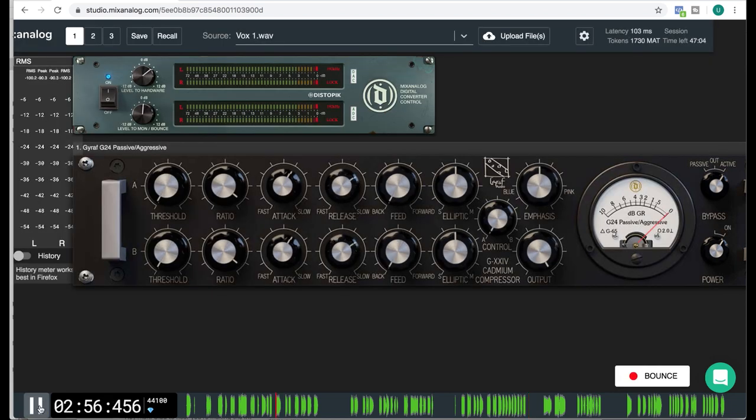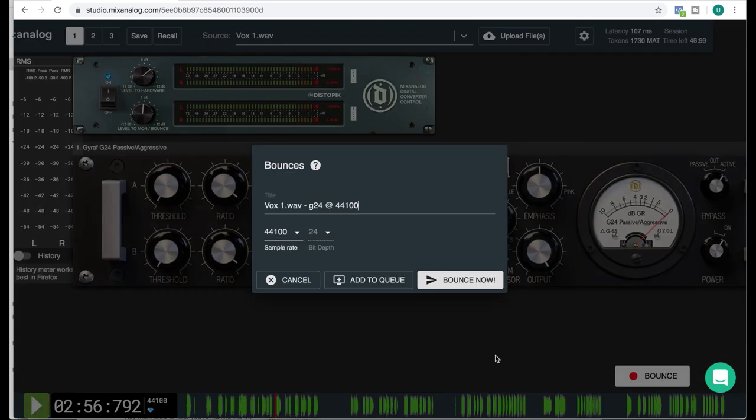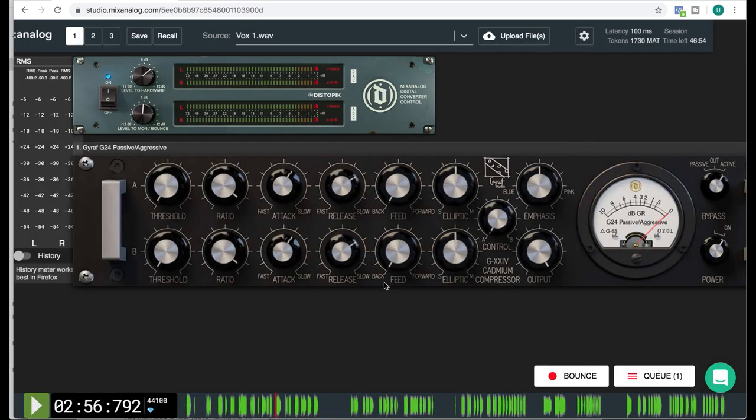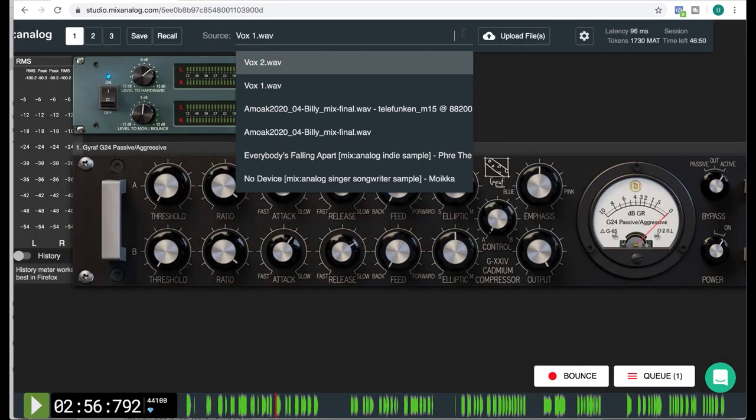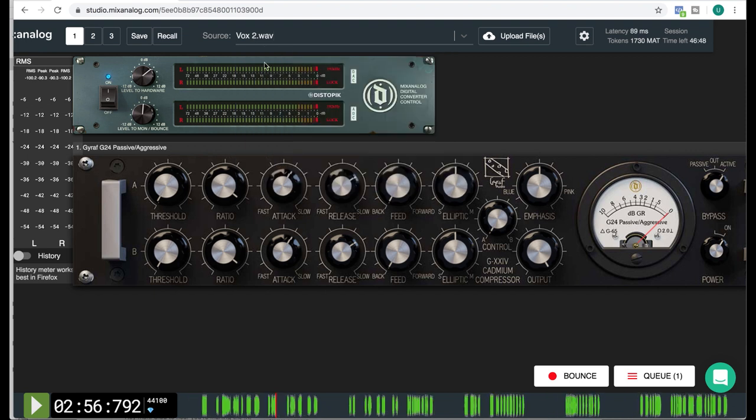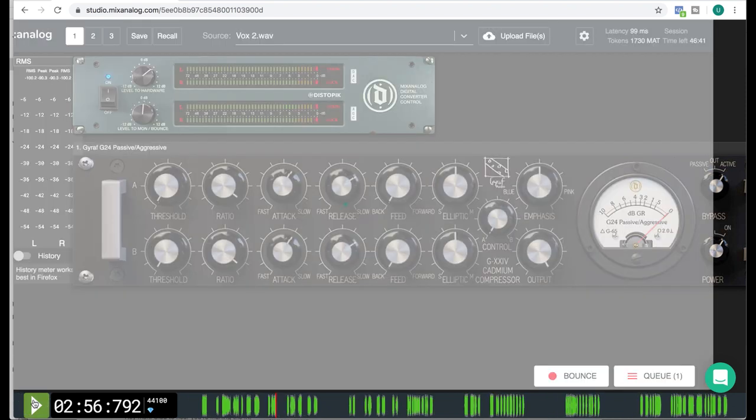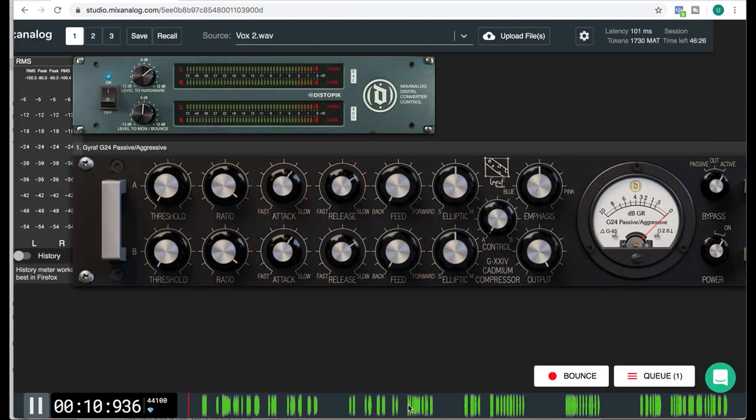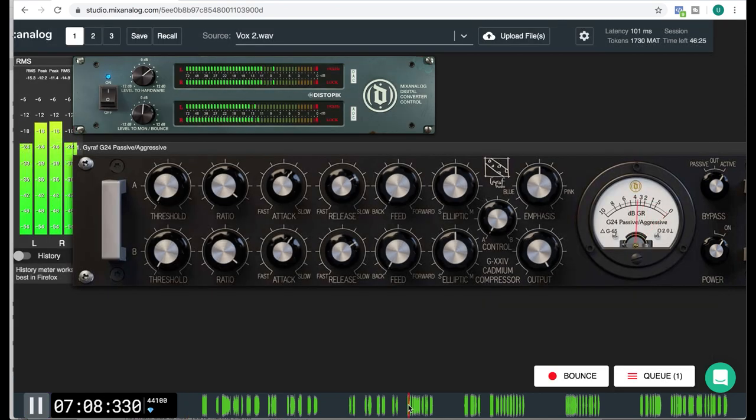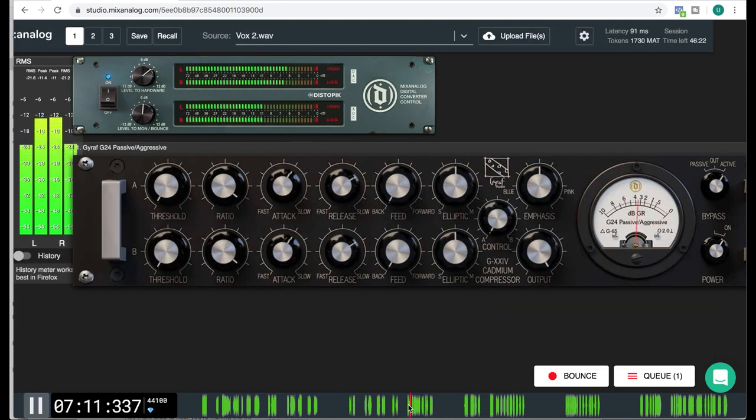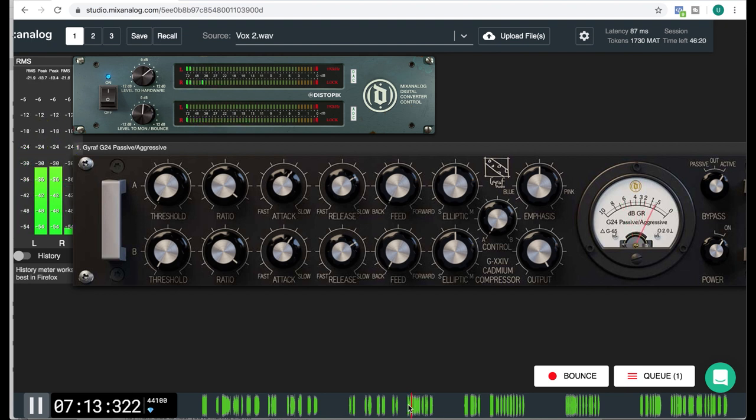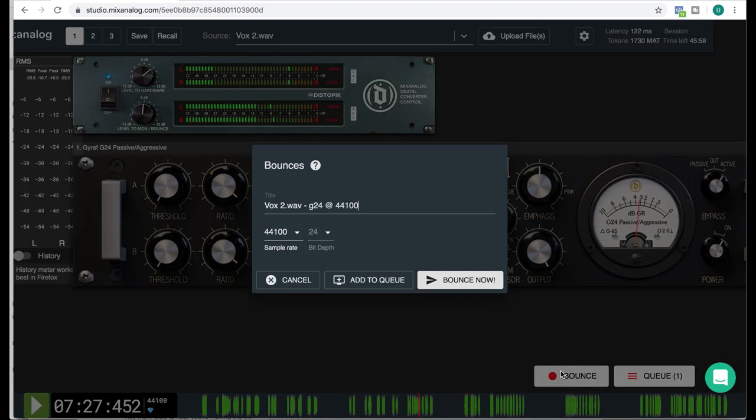Now when I'm satisfied with this I will go ahead and click bounce. And here I can add to queue because I have two vocalists that I will process. So I just queue this one and then I load the second vocal track. Just make sure it sounds okay on this source too. That's good. So we add that to the queue.